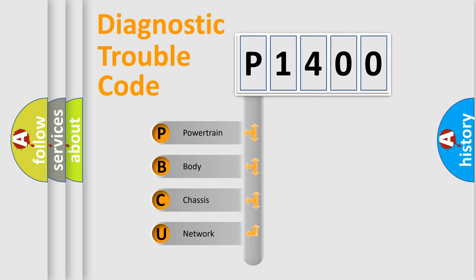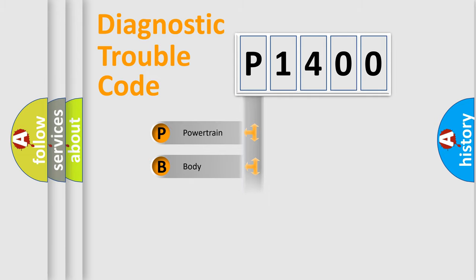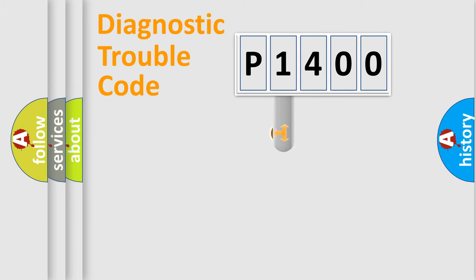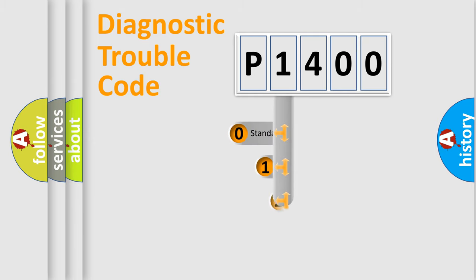We divide the electric system of automobile into the four basic units: Powertrain, Body, Chassis, and Network. This distribution is defined in the first character code.